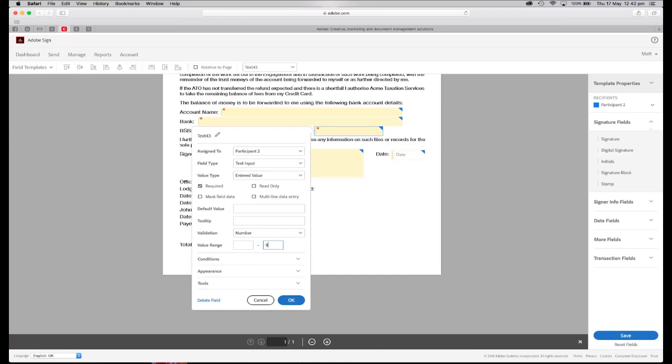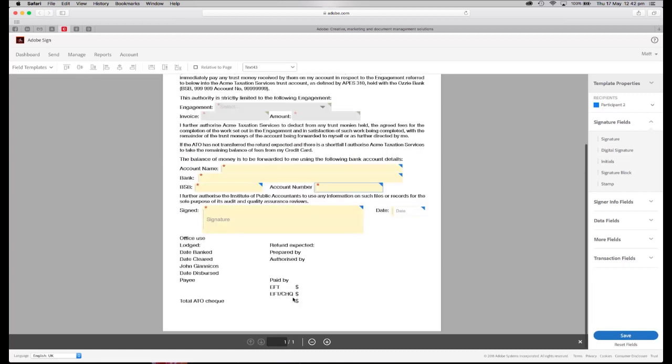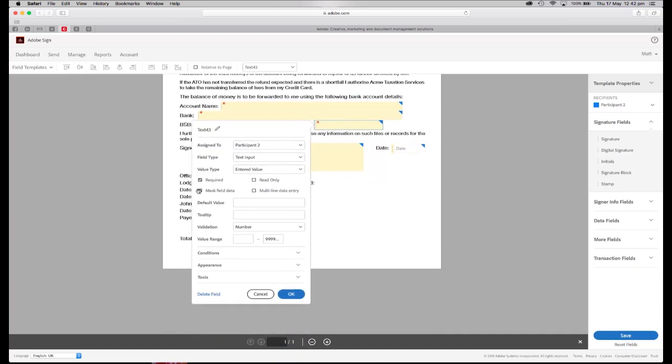I'm going to do the same for the account number, so I'm going to validate that with the number, and it's going to be no more than 11 characters. So we can apply some logic in there.